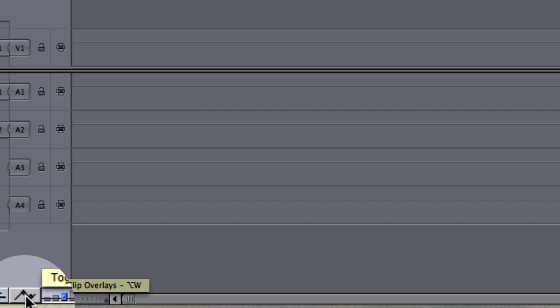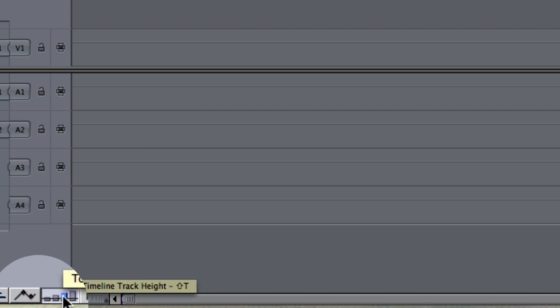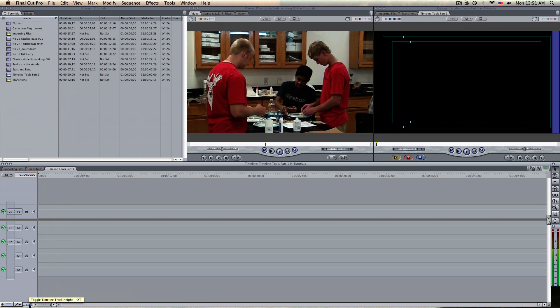That way you'll be able to see the video and the audio. These over here are called the Timeline Track Heights, and I'll show you what that does. I was just going to show you these four to give you an idea of what we're going to go over.